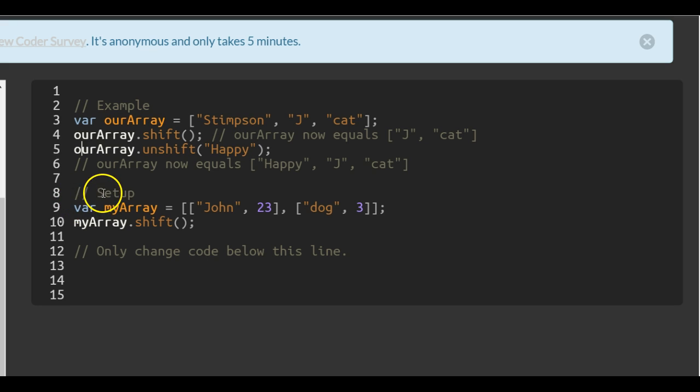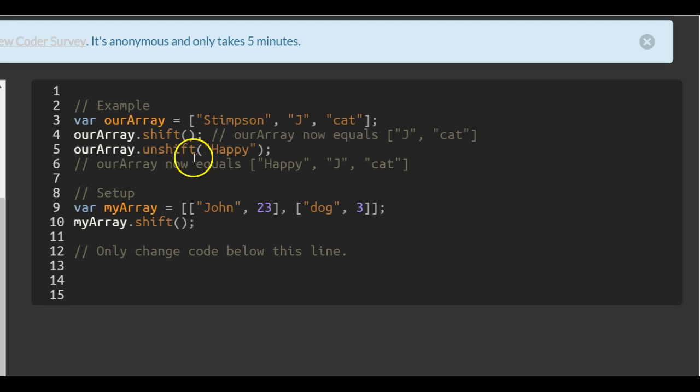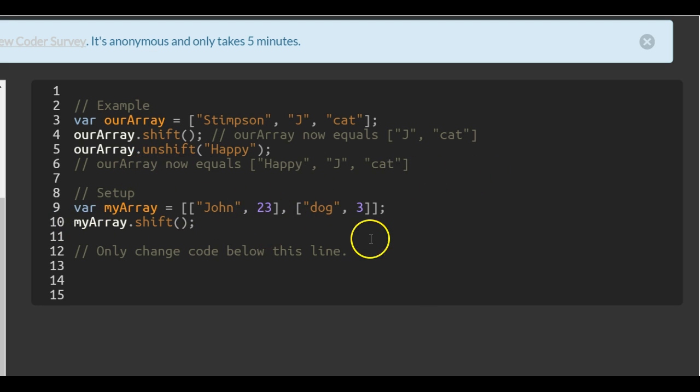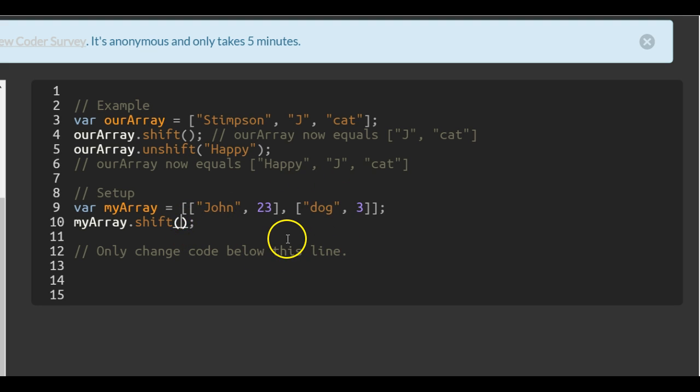So in the setup for myarray, we have an array with two arrays inside of it. And they just want us to add to the beginning the array that we've copied.